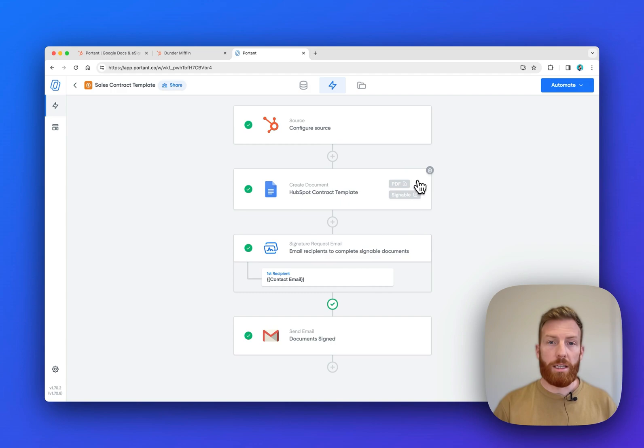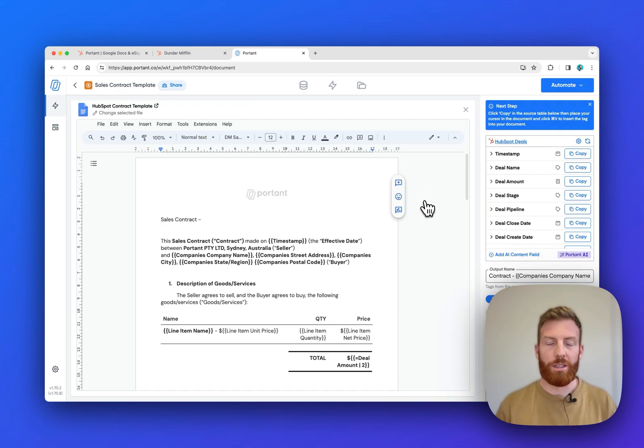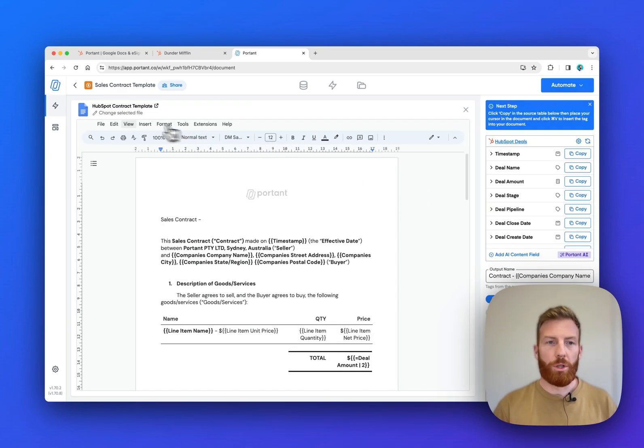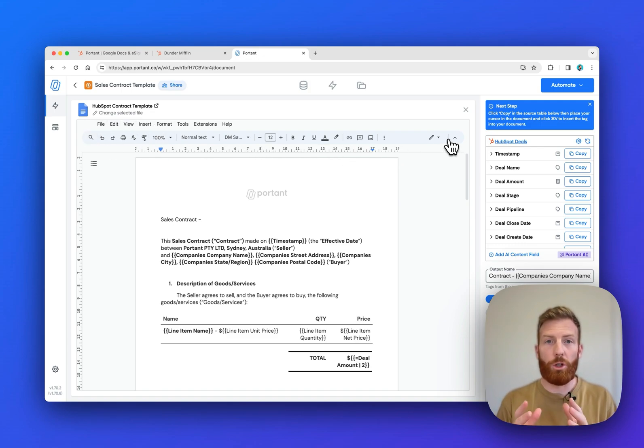Now, if we go into this Google Doc template, we can see why people love Portant. People love to use Portant because it has all the formatting options available in Google Docs right inside Portant. So you can format the document to look exactly the way you want it to.